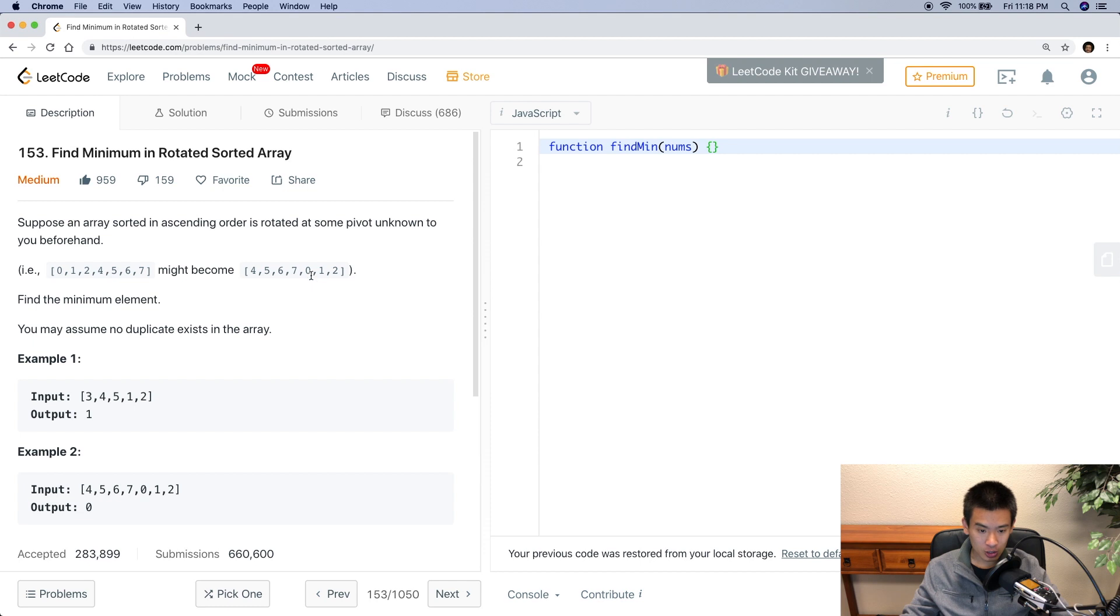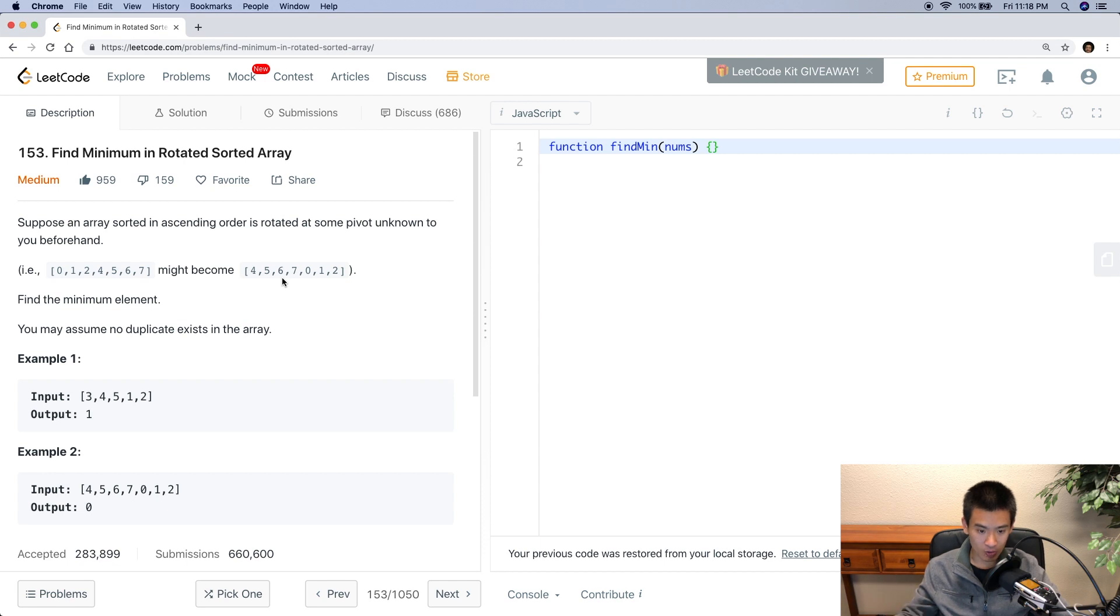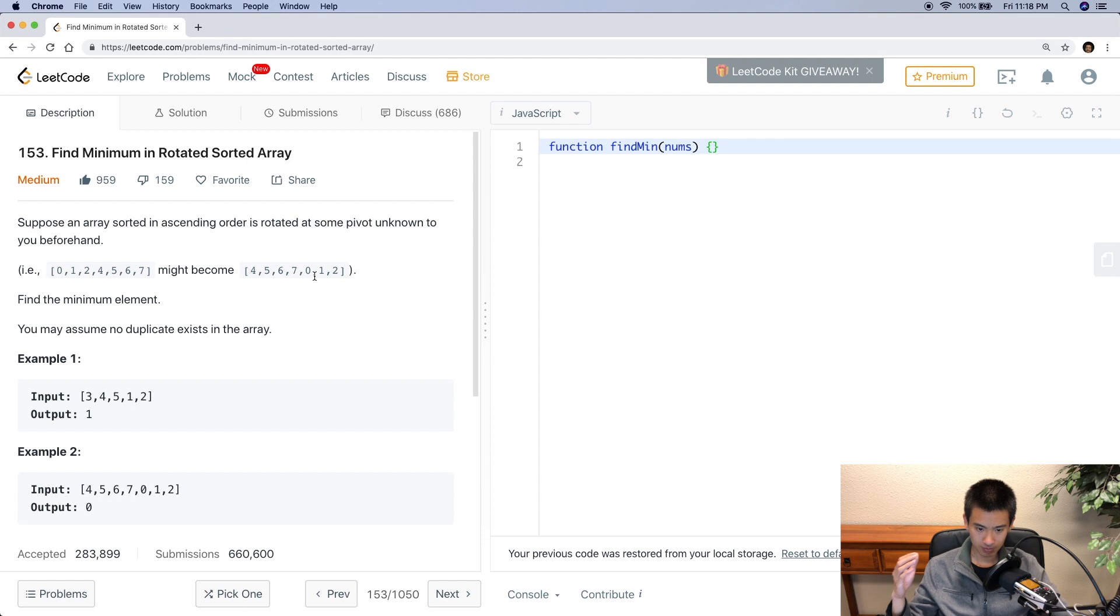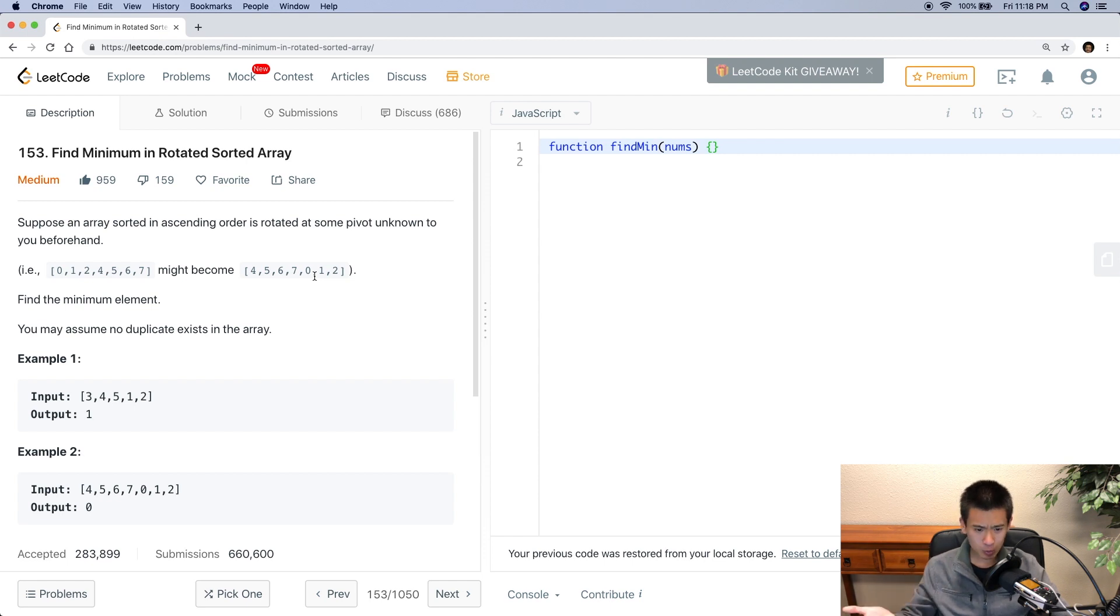Here's a good rule of thumb. If LeetCode or an interviewer asks you to solve a problem that involves sorted data, they want you to solve it in log n time complexity. We're going to make use of binary search to find the minimum in a rotated sorted array. But then the next question you're going to ask is, how can we run a binary search on a rotated sorted array? It's no longer truly sorted.